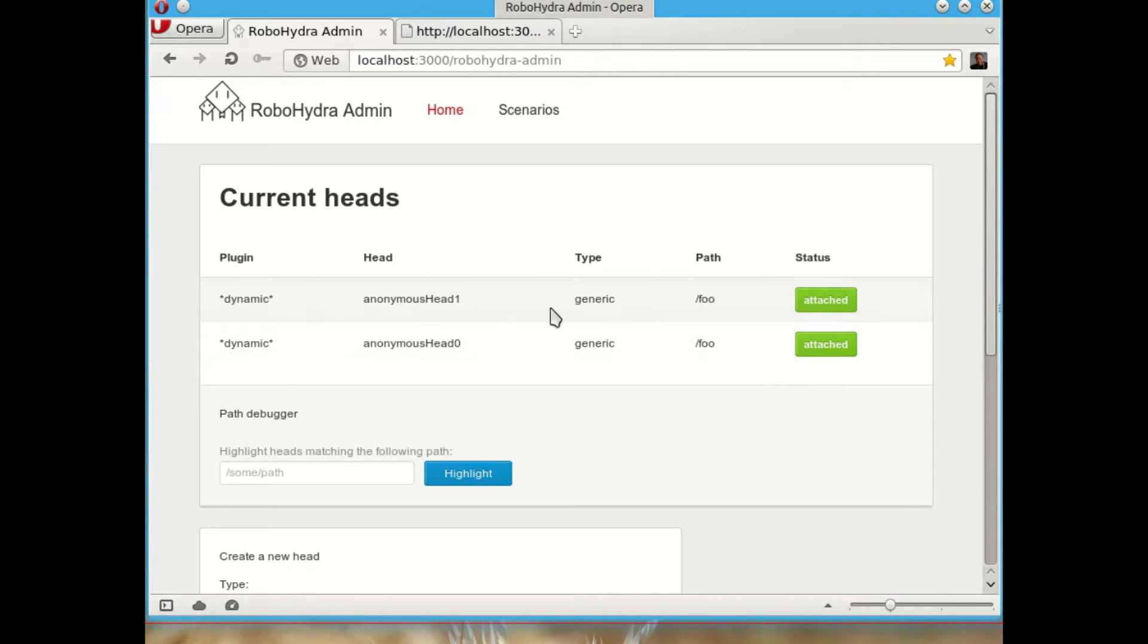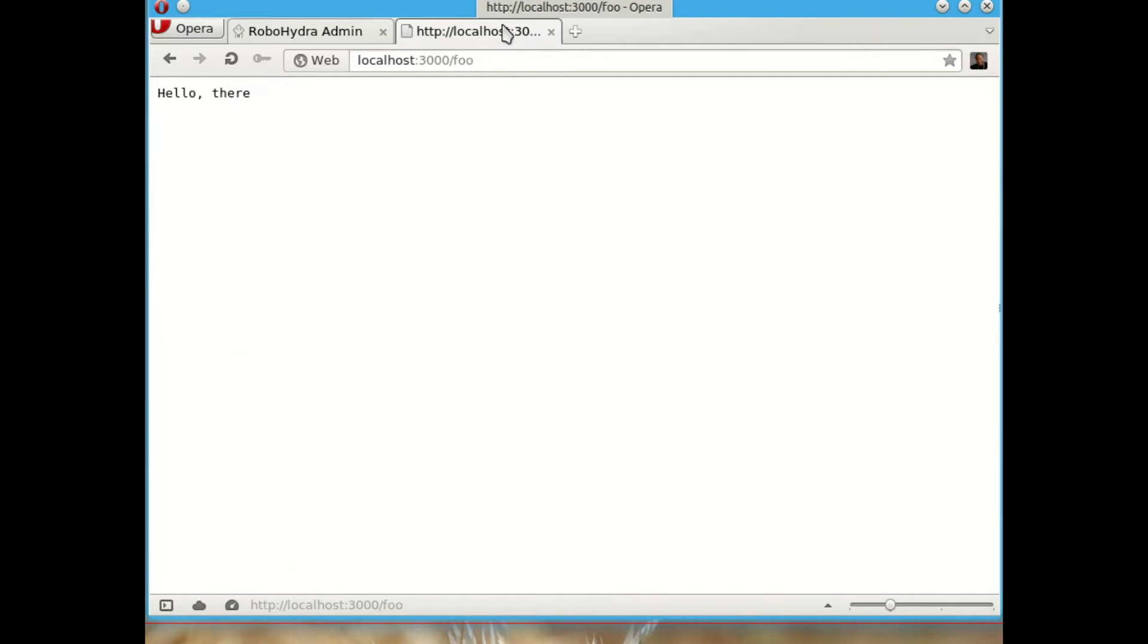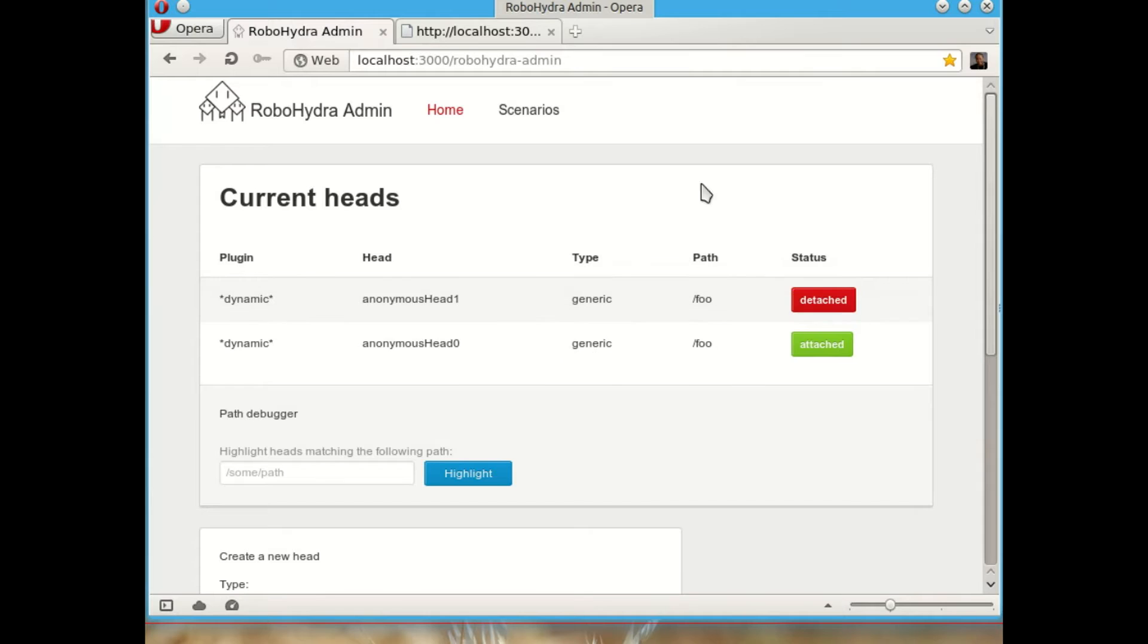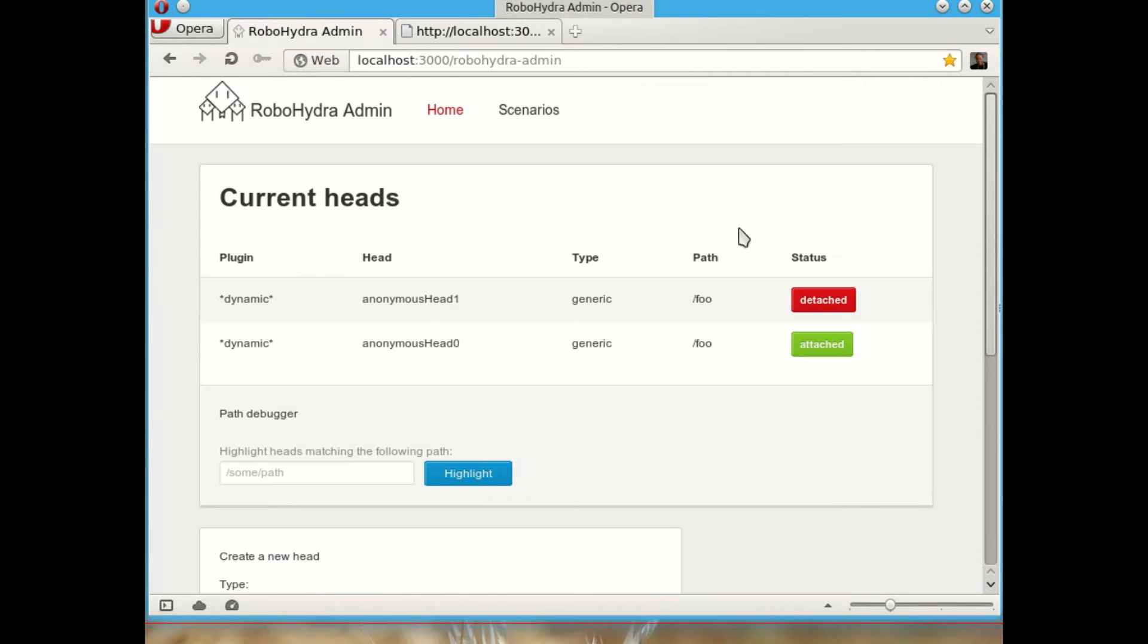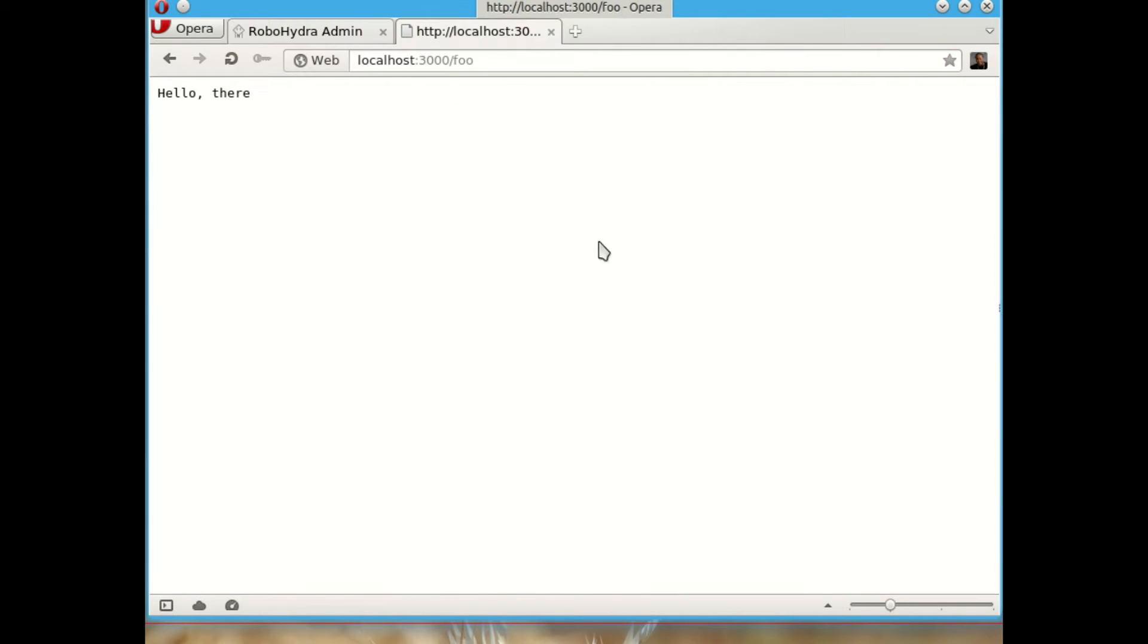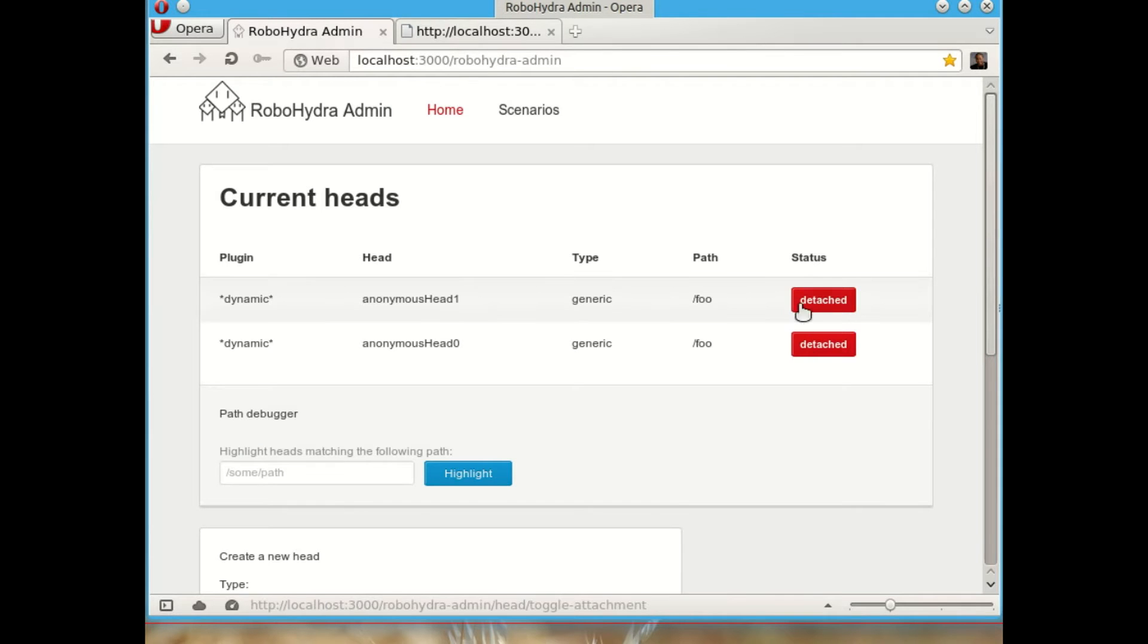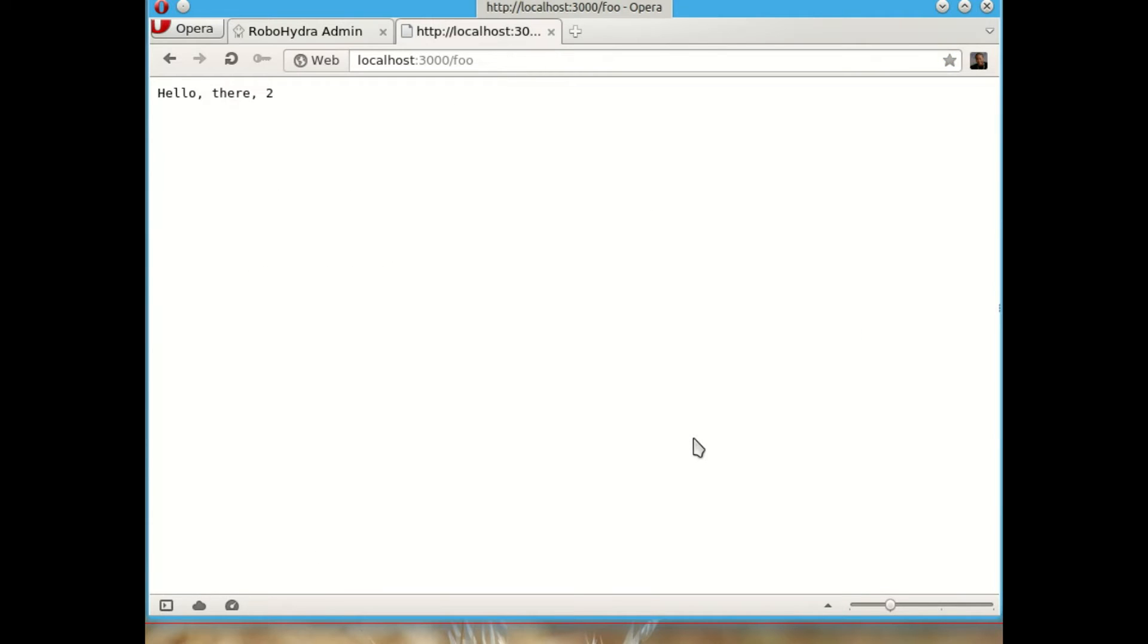In this case, it's the second one, the one with the two, the one that is on top, so it would say two. If we detach this head, the other one is still working. But if we detach this head, it will say not found because now there is no head that is going to take care of the request to slash foo.